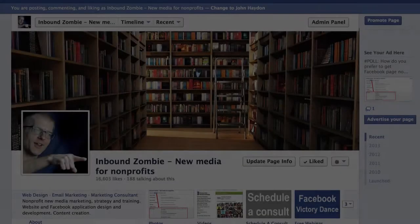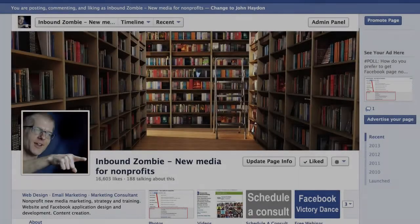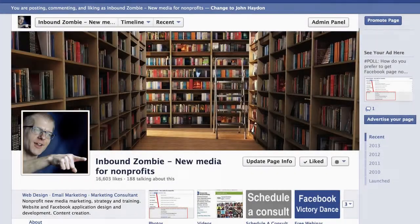Here are three things you can do to better manage your Facebook page community. You don't need any fancy tools or anything like that — Facebook pages have everything that you need to manage your page community.